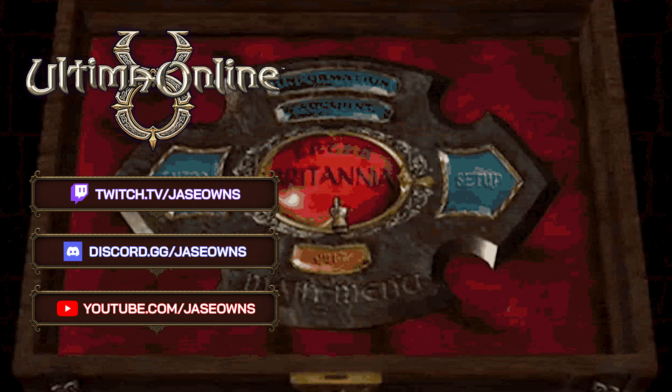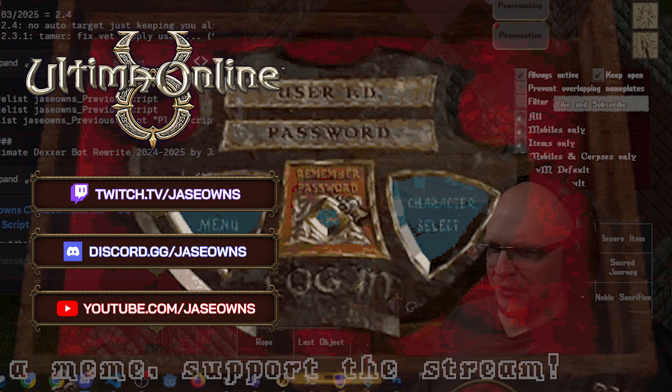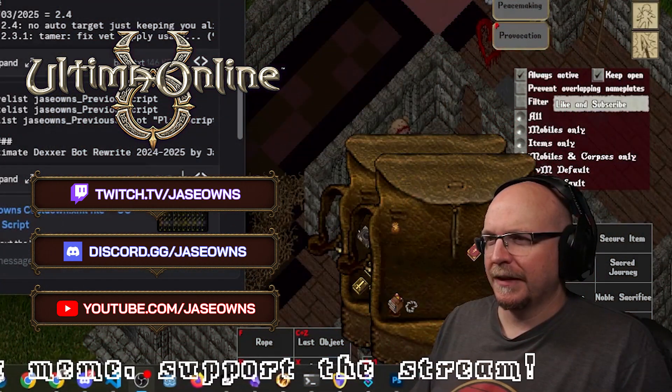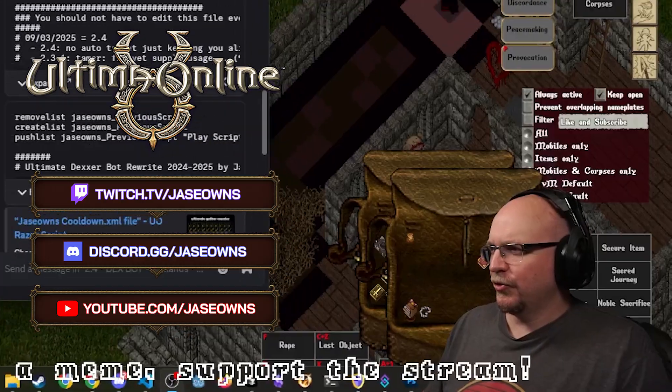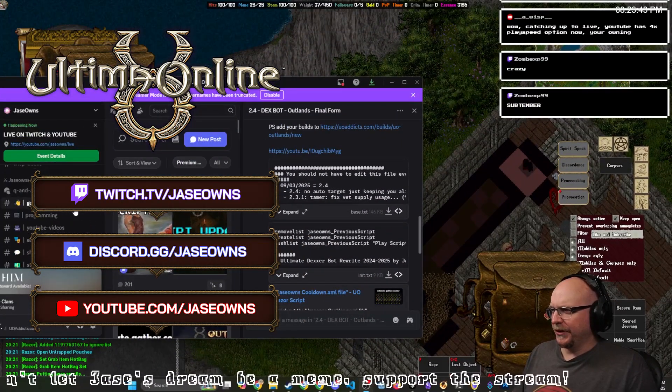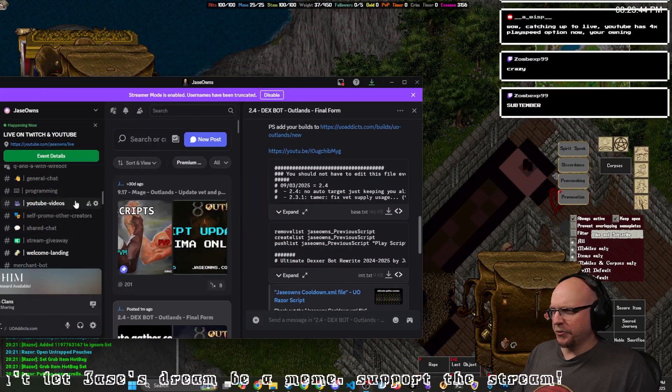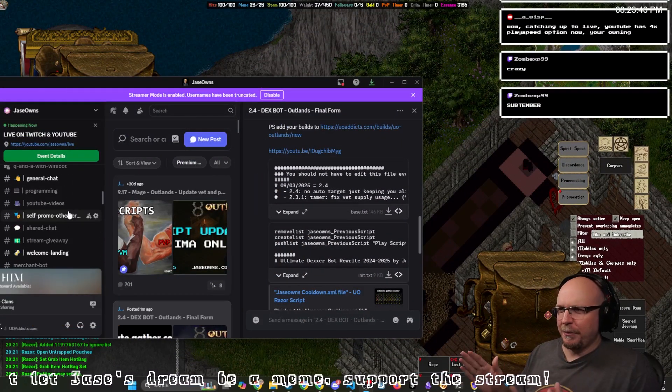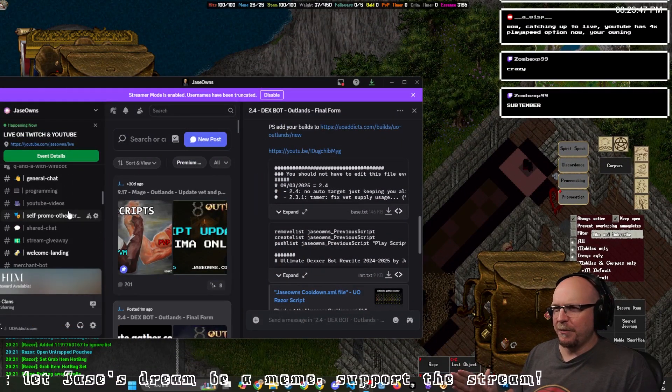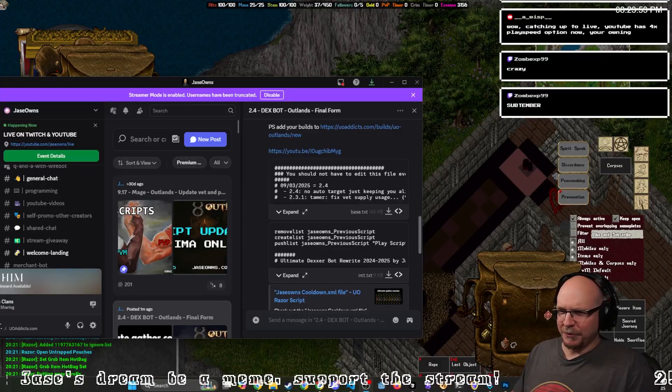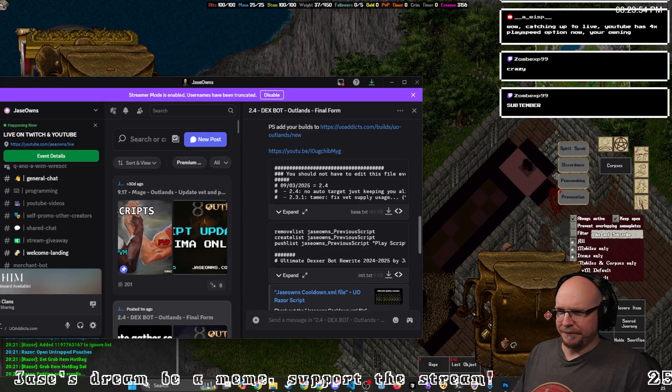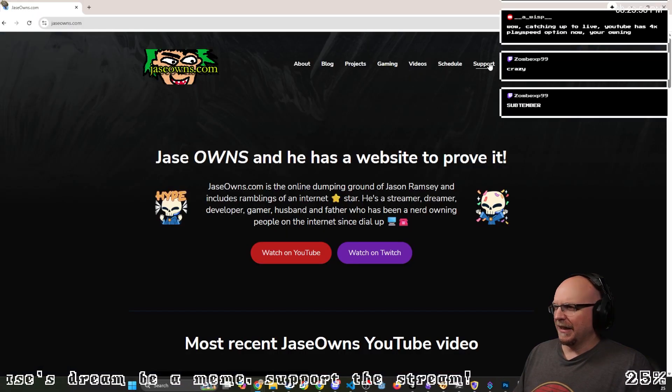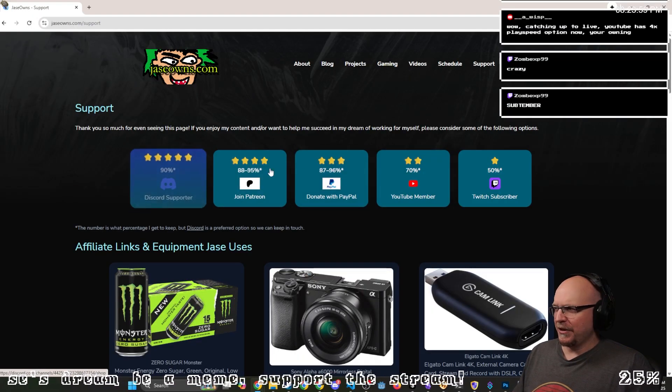And remember, if you're watching this and you want to get the script and it's not working for you, here's what you're going to do. You're going to join my Discord. You're going to make sure whatever platform you support me with, you just go to jaceowns.com and then click the support tab.